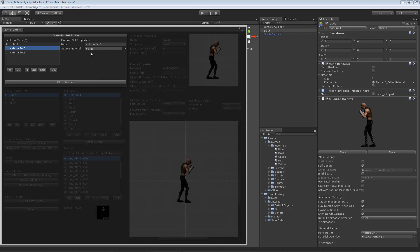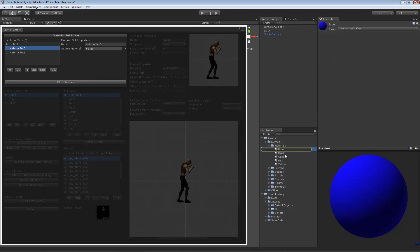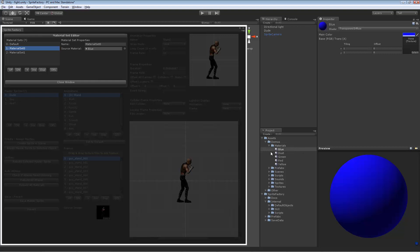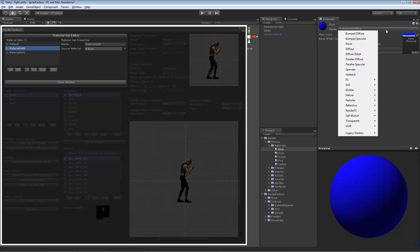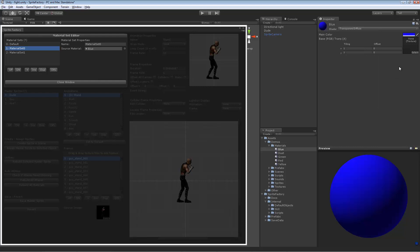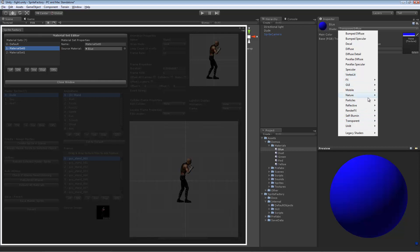For each material set you want to create, you must create a material in your project to place into the source material field. I've created a material called blue — it's a blue material with a transparent diffuse shader, and I've set the color to blue. The texture field on this shader is the _MainTex property, which is where the atlas texture gets applied.